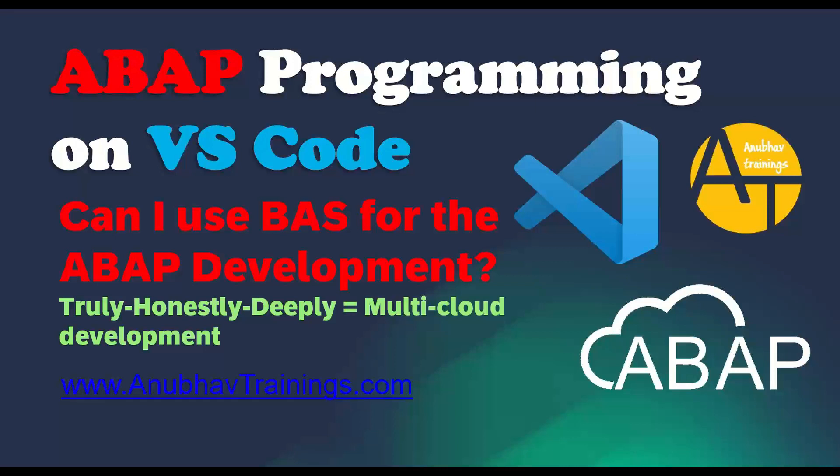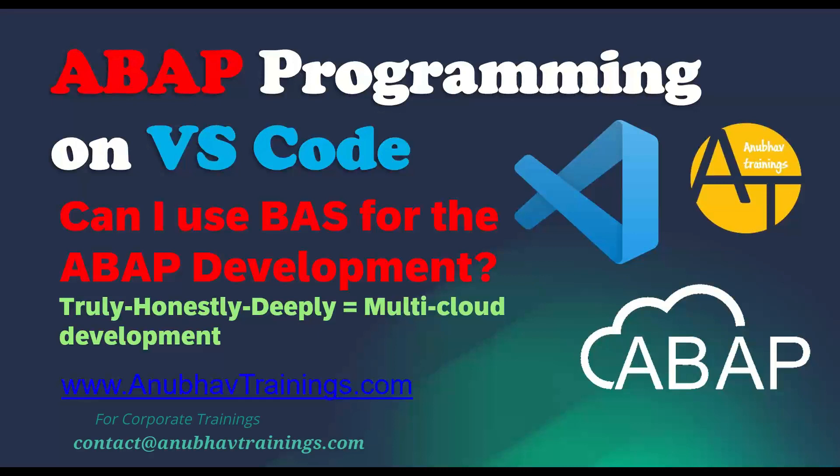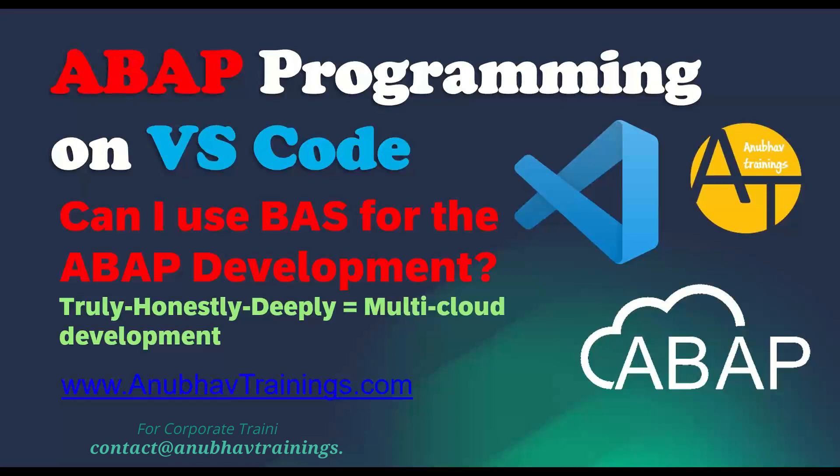But we as a developer community, since quite a long time now, waiting for ABAP development to be enabled in Business Application Studio. And that's exactly when the Business Application Studio can be considered as a multi-cloud development tool. Because then I can develop and manage all my different variety of source codes using BAS.